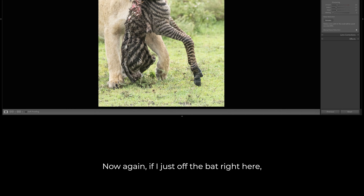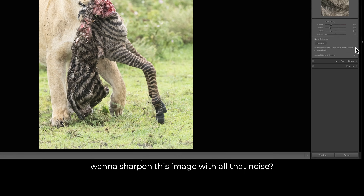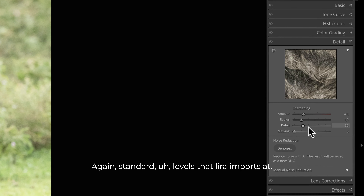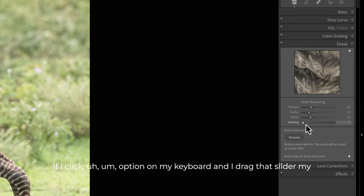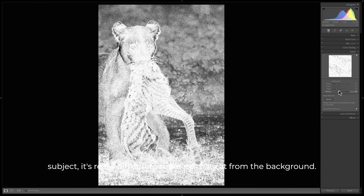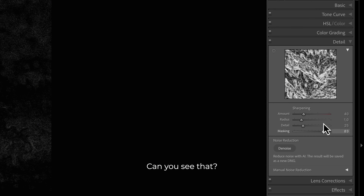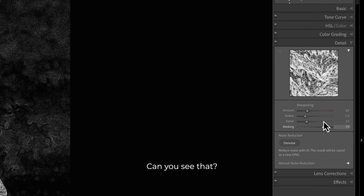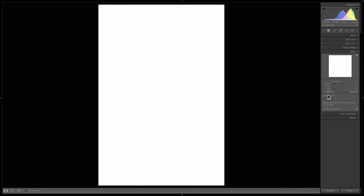How did I fix this file? If I just, off the bat, want to sharpen this image with all that noise — watch this. Standard levels that Lightroom imports at — if I click Option on my keyboard and drag that slider, my subject is really difficult to separate from the background. Can you see that? I'm up at 80 and I can still see noise in the back. Really tough.